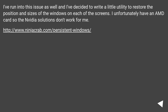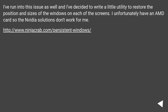I've run into this issue as well and I've decided to write a little utility to restore the position and sizes of the windows on each of the screens. I unfortunately have an AMD card so the NVIDIA solutions don't work for me. See this URL.